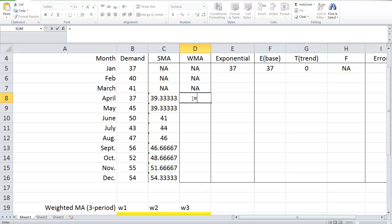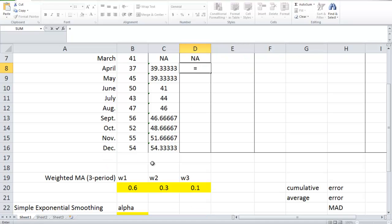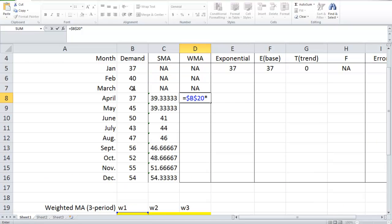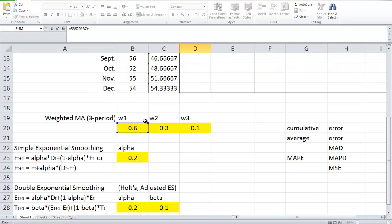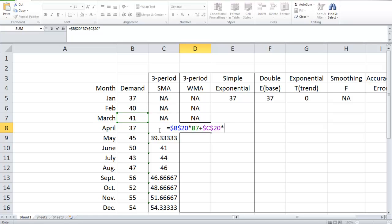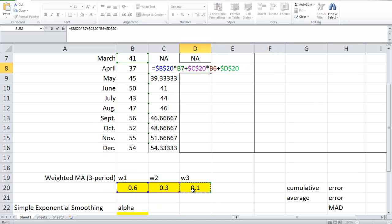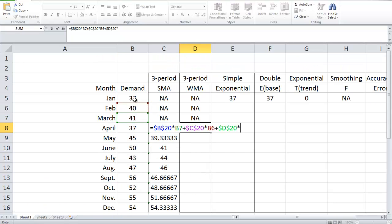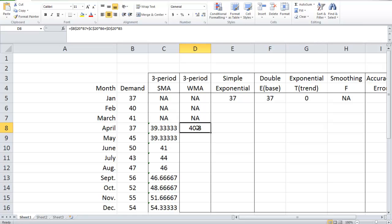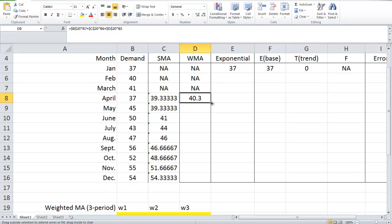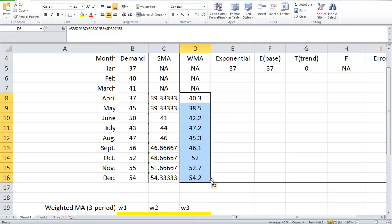Once again, we cannot make a forecast for January, February, or March, because we need three historical data points to make one prediction. So the first forecast is equal to w1 times the demand from the most recent period (March), plus w2 times demand from February, plus w3 times the demand from January. This gives us the demand forecast for April. We can then drag it down to make predictions for all the following months.